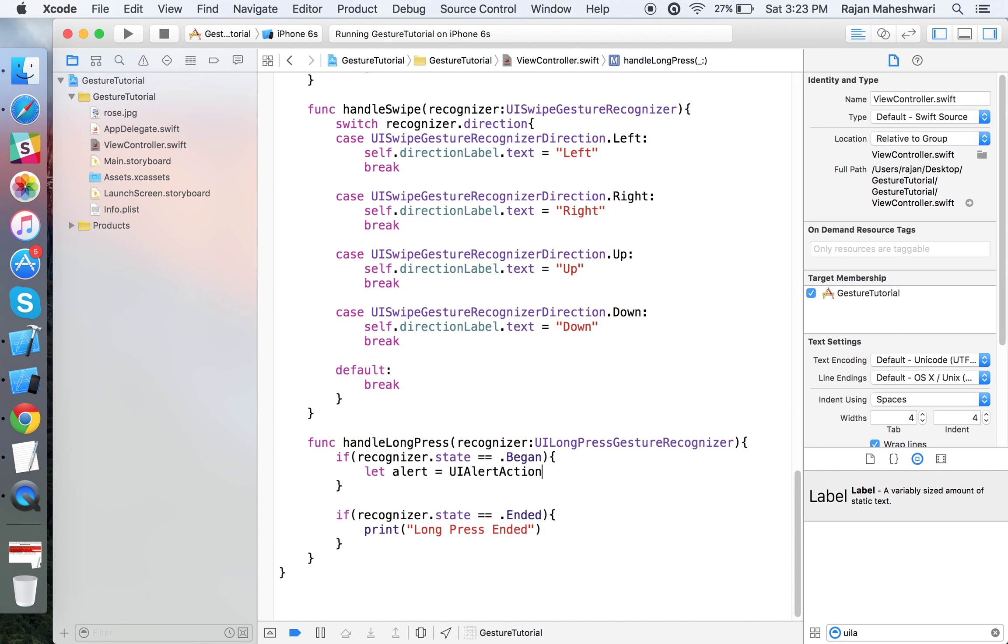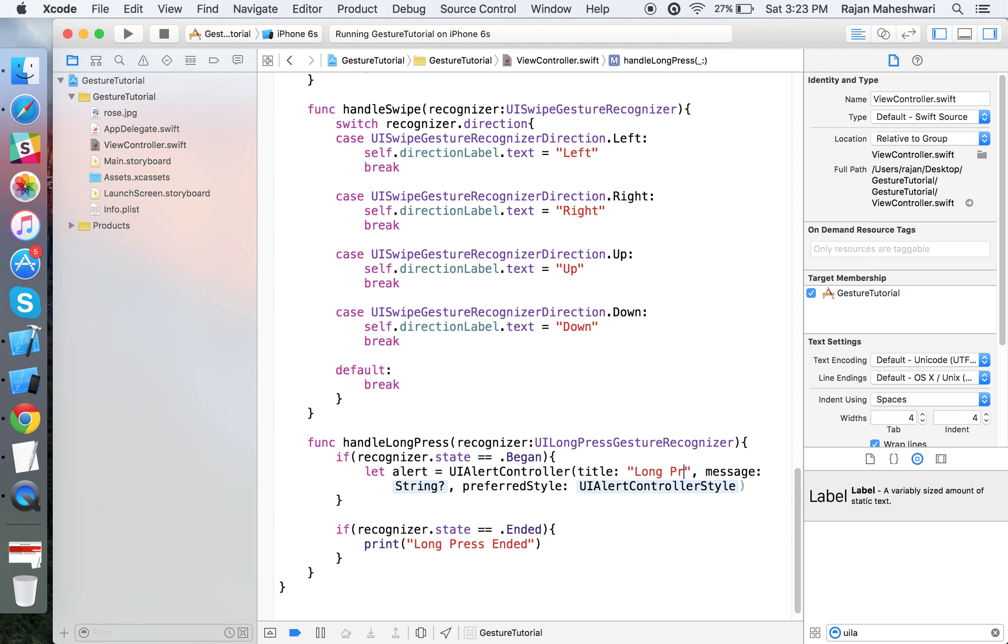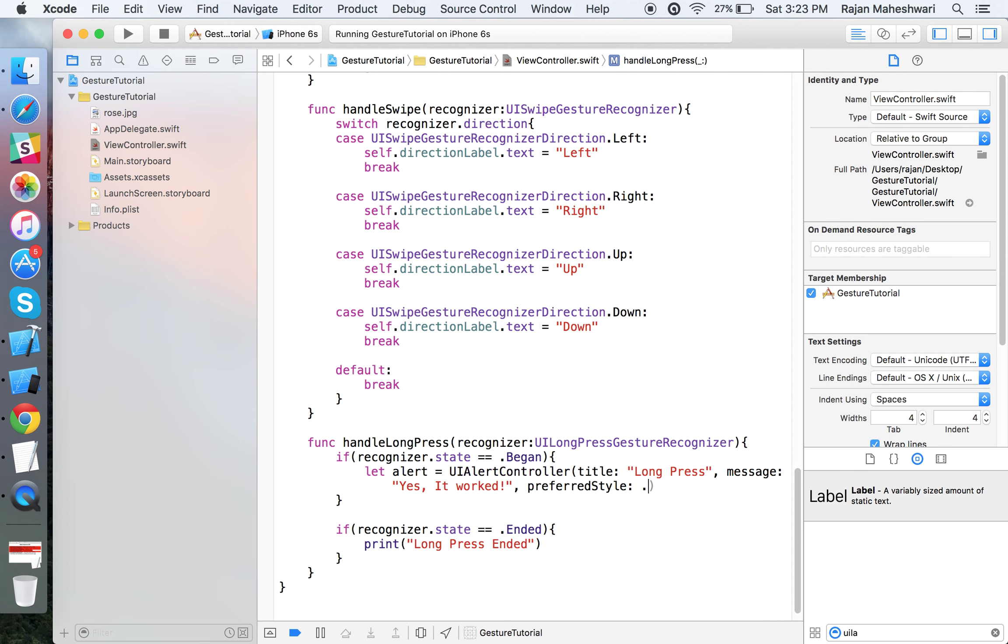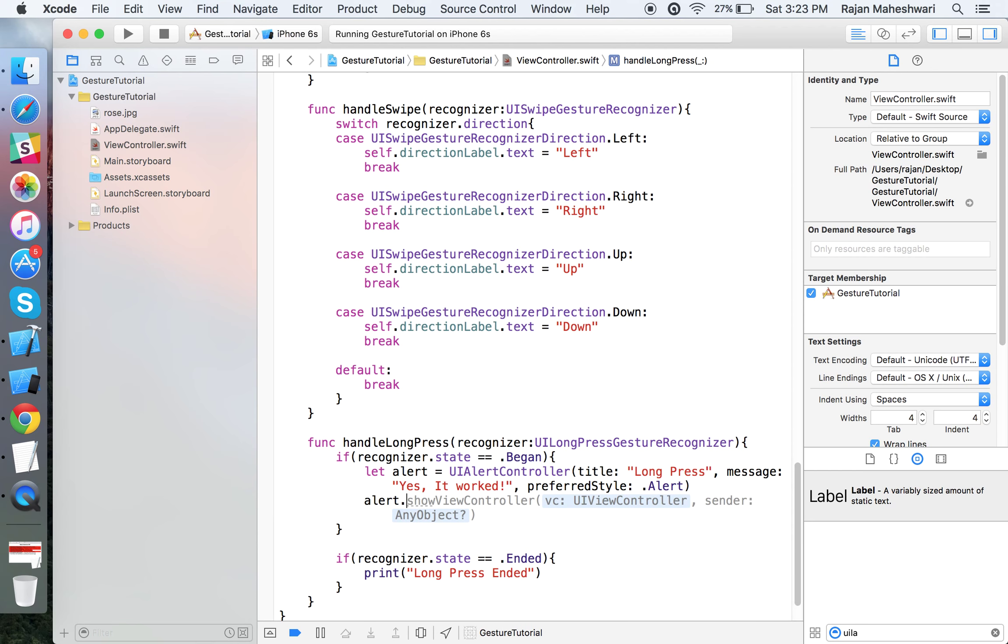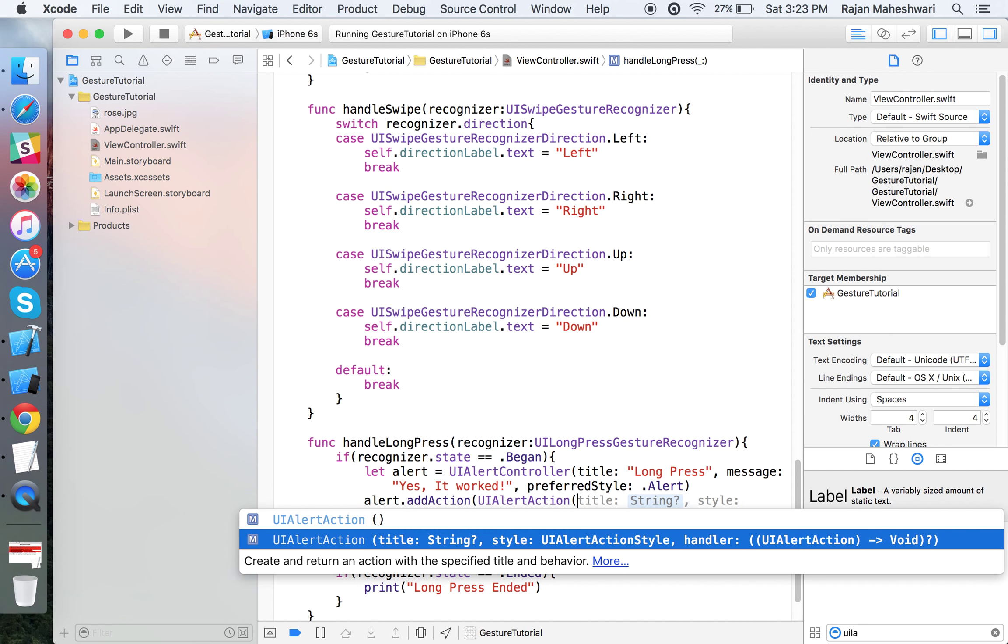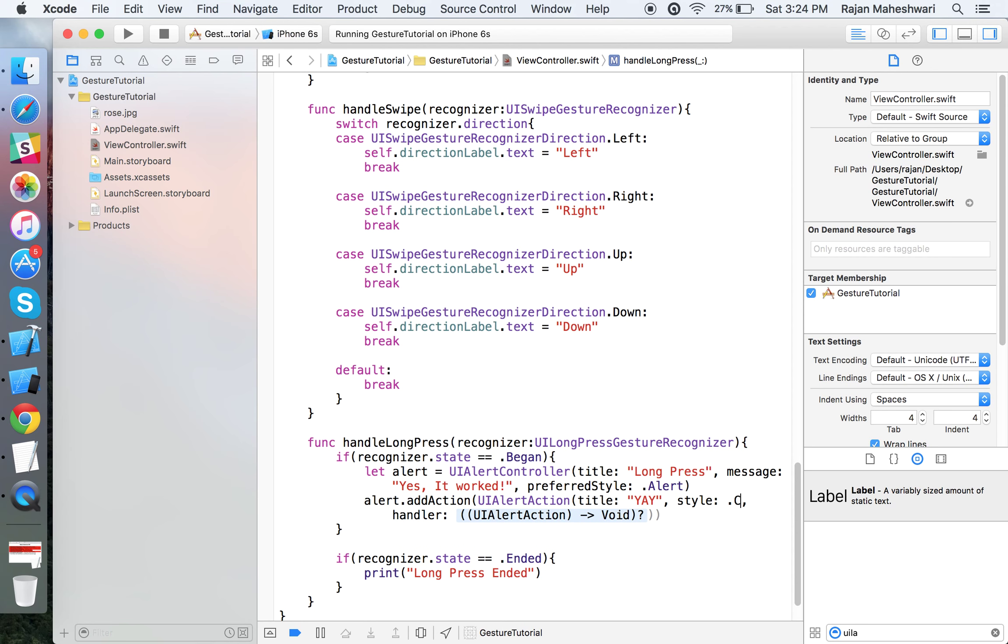Let's display an alert: UIAlertController. Give it a title "Long Press" and message "Yes it worked". Give it a style as alert.